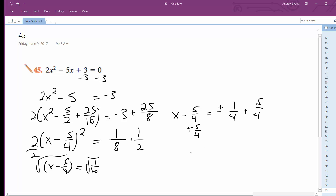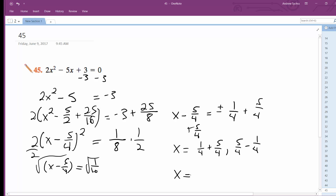5 over 4 — I get x is equal to 1 fourth plus 5 over 4, and 5 fourths minus 1 over 4. So finally, x is equal to 6 over 4, which is 3 halves. And 5 over 4 minus 1 fourth is 4 over 4, which is just 1. That's it.